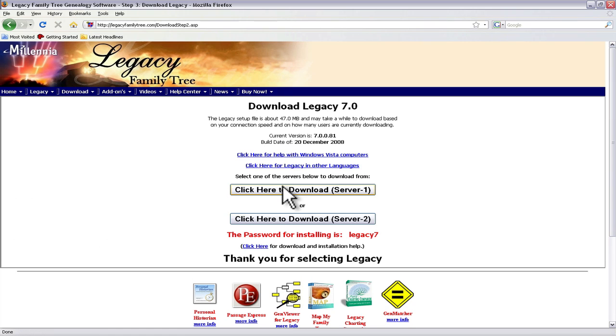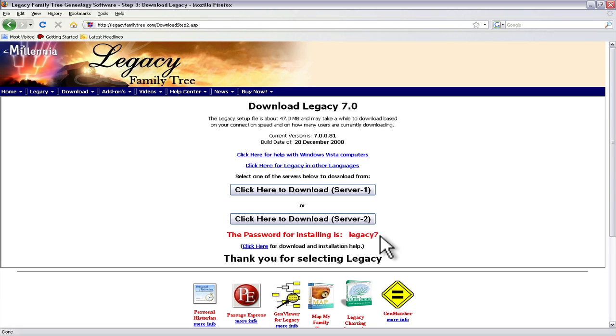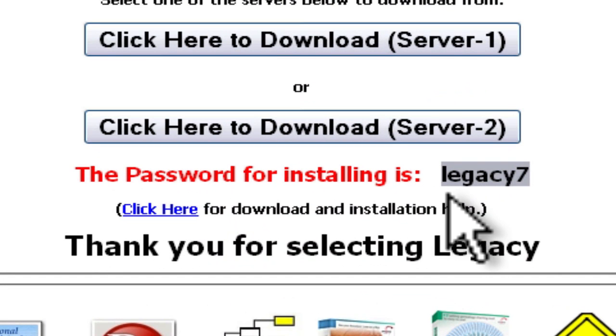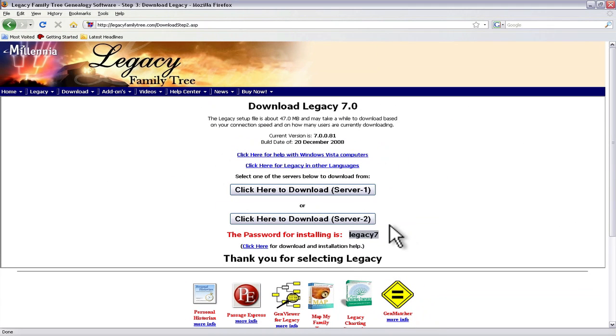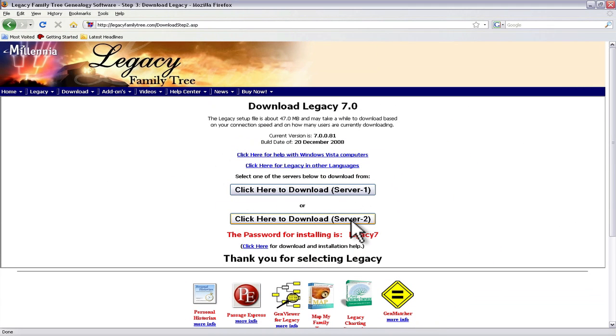And then we have a choice of downloading from one server to the next. And make special note that there's a section down here that says the password for installing is, in this case it's legacy 7. So I'm just going to select one of these guys right here.